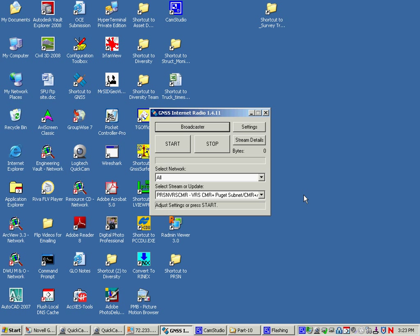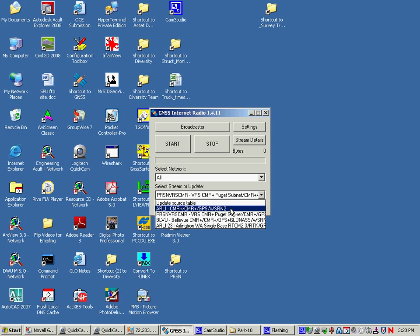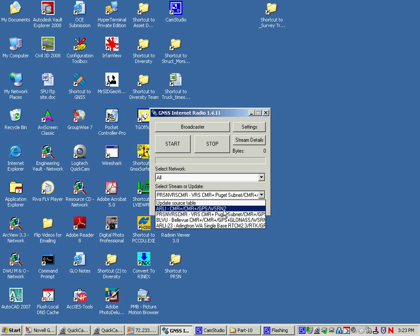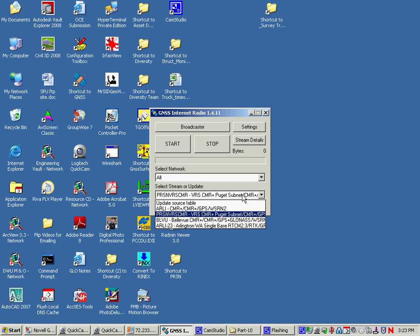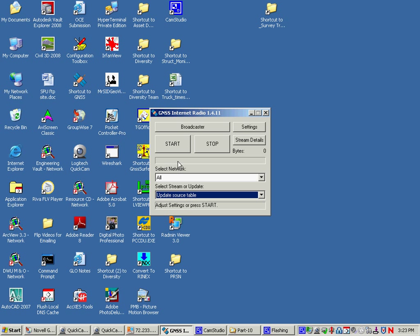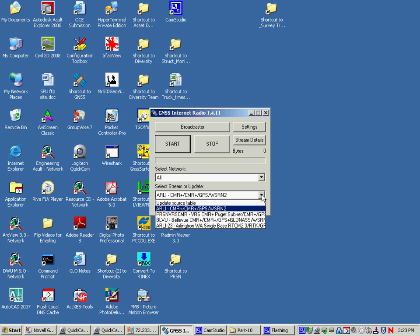I'm going to show you first off here, this is a bi-directional or VRS style correction. And this is a list of the mount points on this caster. I've only got four on this test one. When you go to a caster, occasionally go and hit update source table because it'll add any new ones they've got.